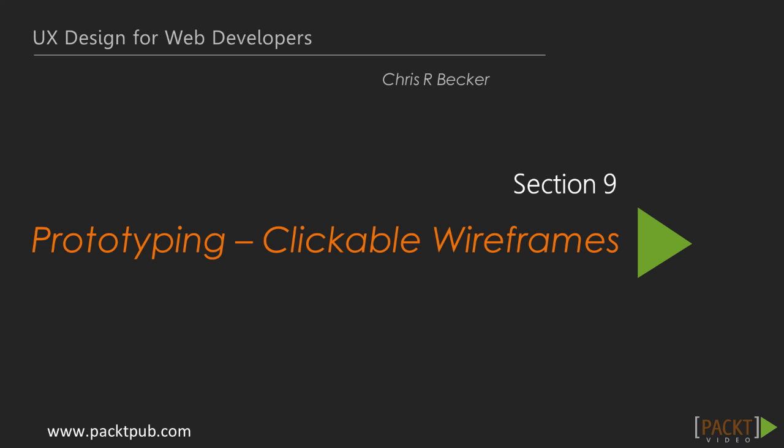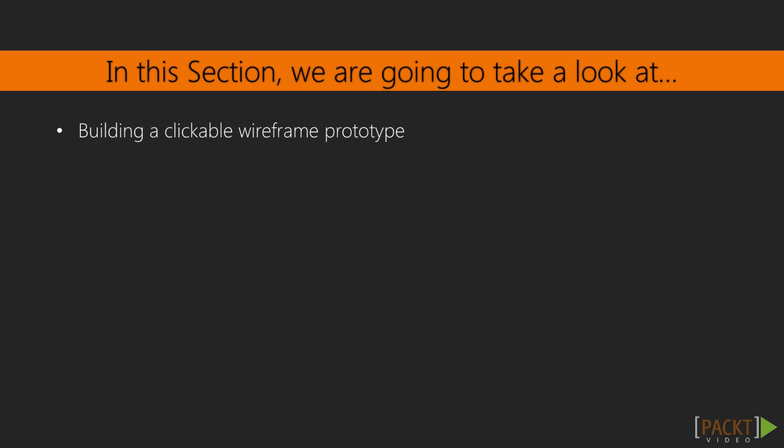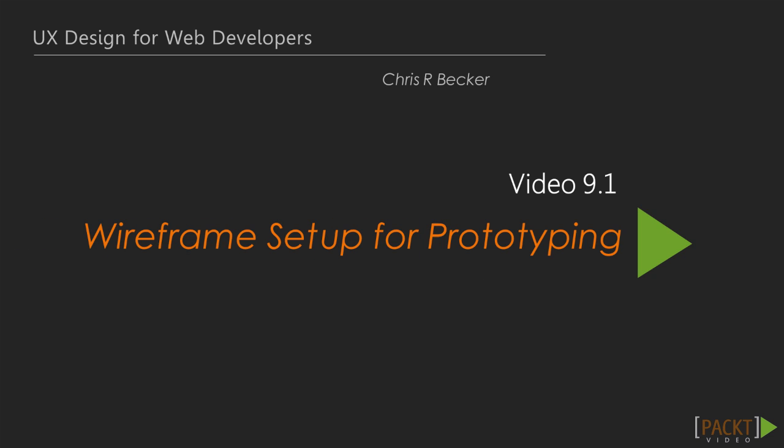In the previous section, we've flushed out the remaining sections of our responsive web design and completed the wireframes for our system. In this section, we'll be growing our web design skills by building a clickable wireframe prototype to help us explore our solutions in action.